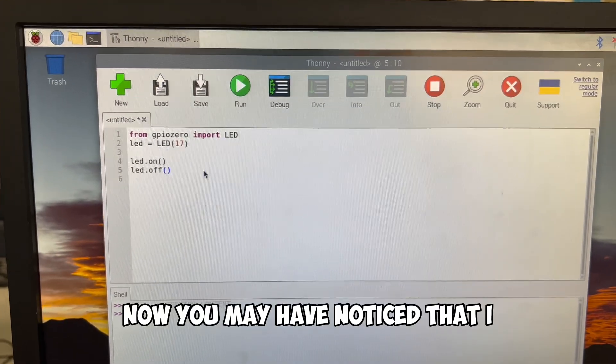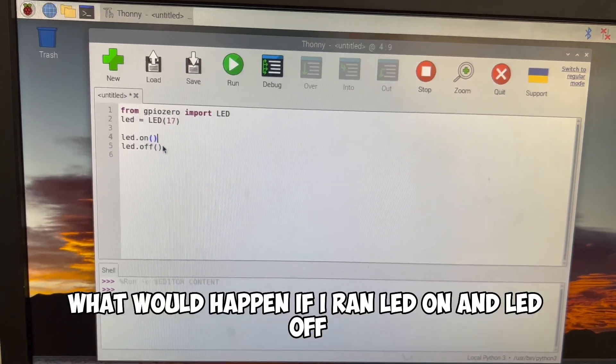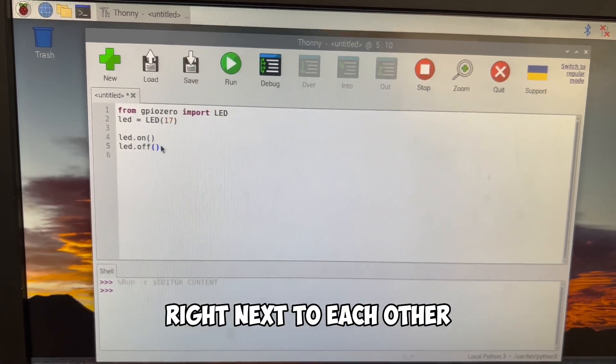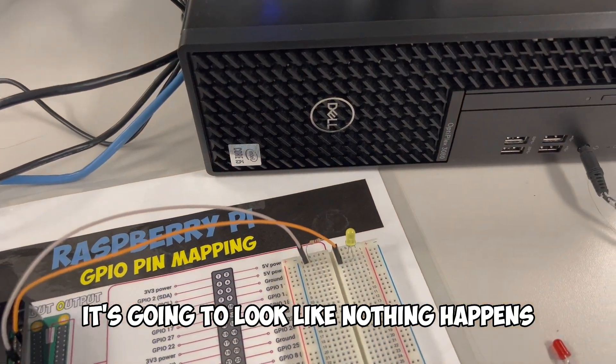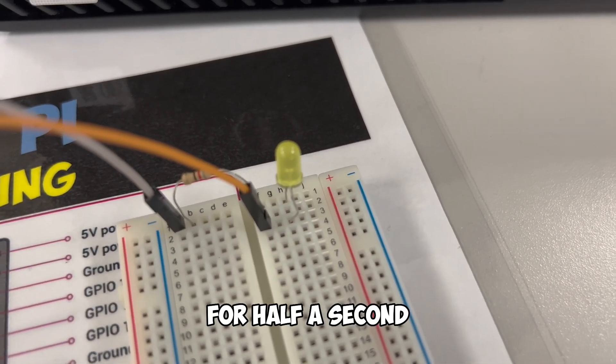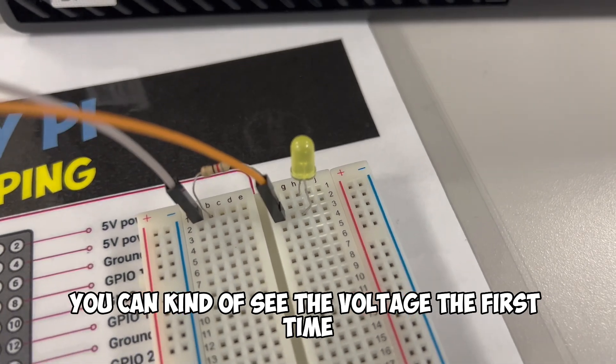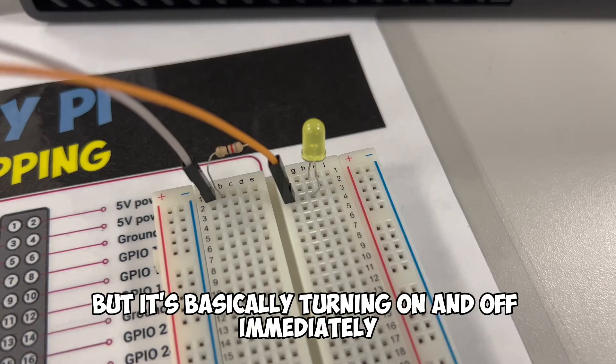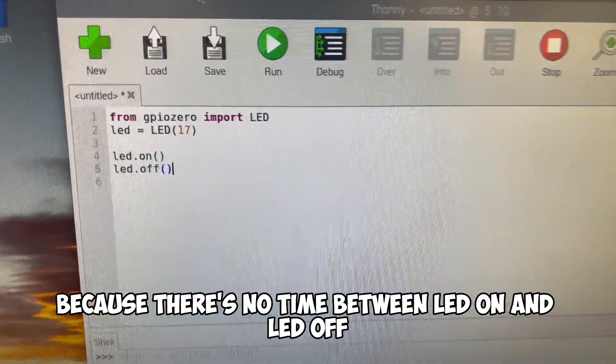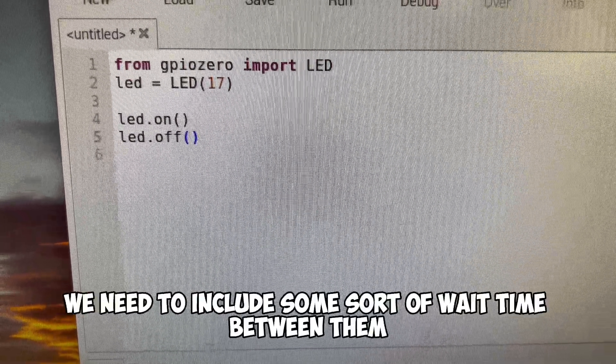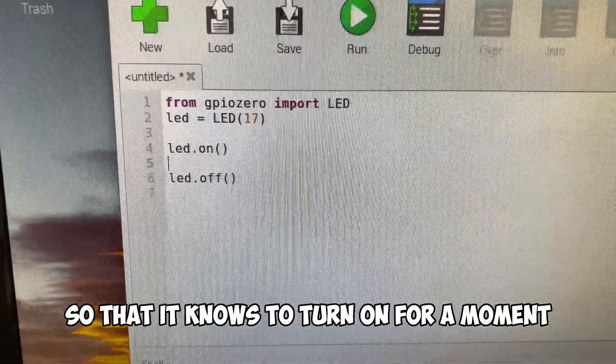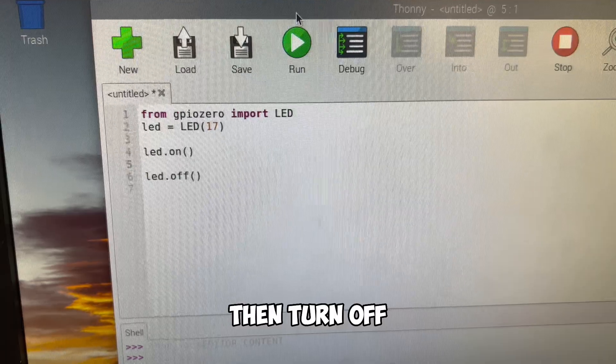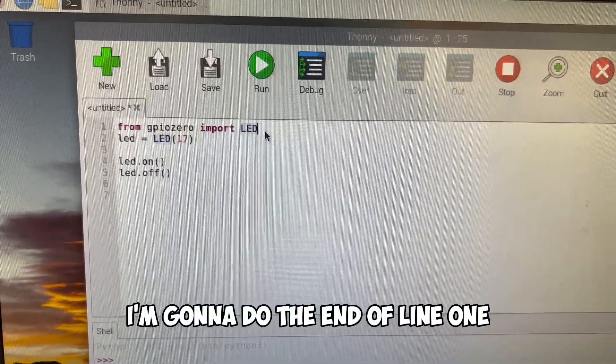Now, you may have noticed that I rewrote led.on to led.off. What would happen if I ran led.on and led.off right next to each other? If I run this and I look down, it's going to look like nothing happens. If we look really close, we might notice that a little light lights up for half of a second. But it's basically turning on and off immediately so fast that we can barely tell because there's no time between led.on and led.off.